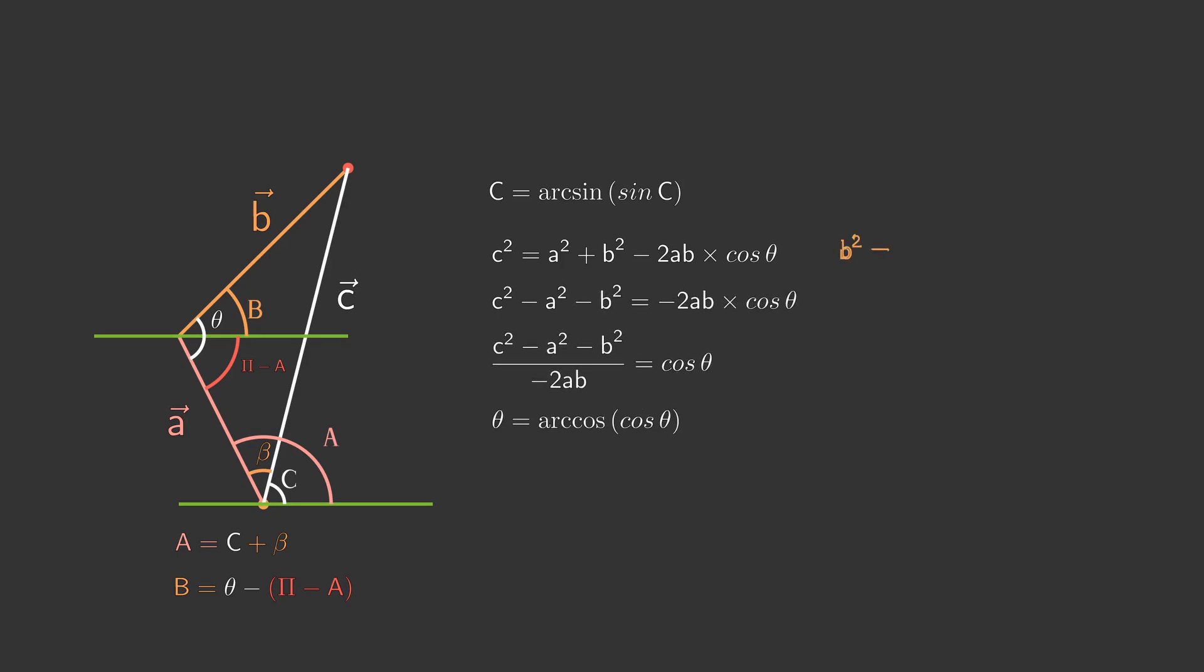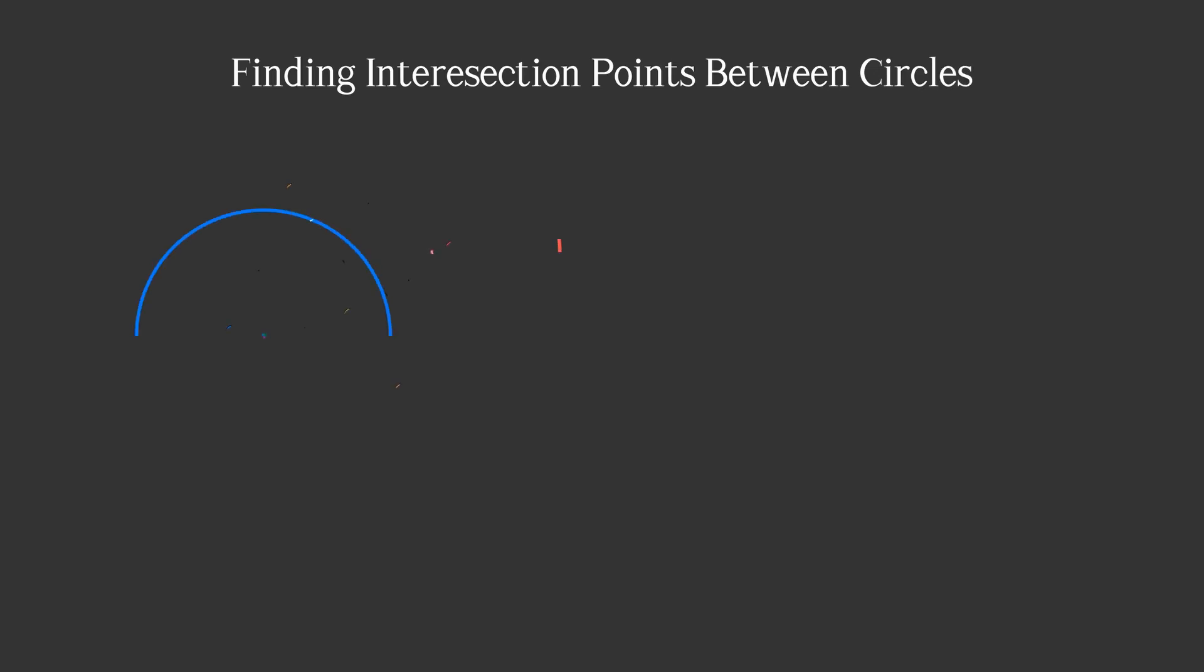Here we use the arccosine function which is the reverse cosine function to get values of theta and beta. There is also another way to do it using circles intersections, and I find this way easier.